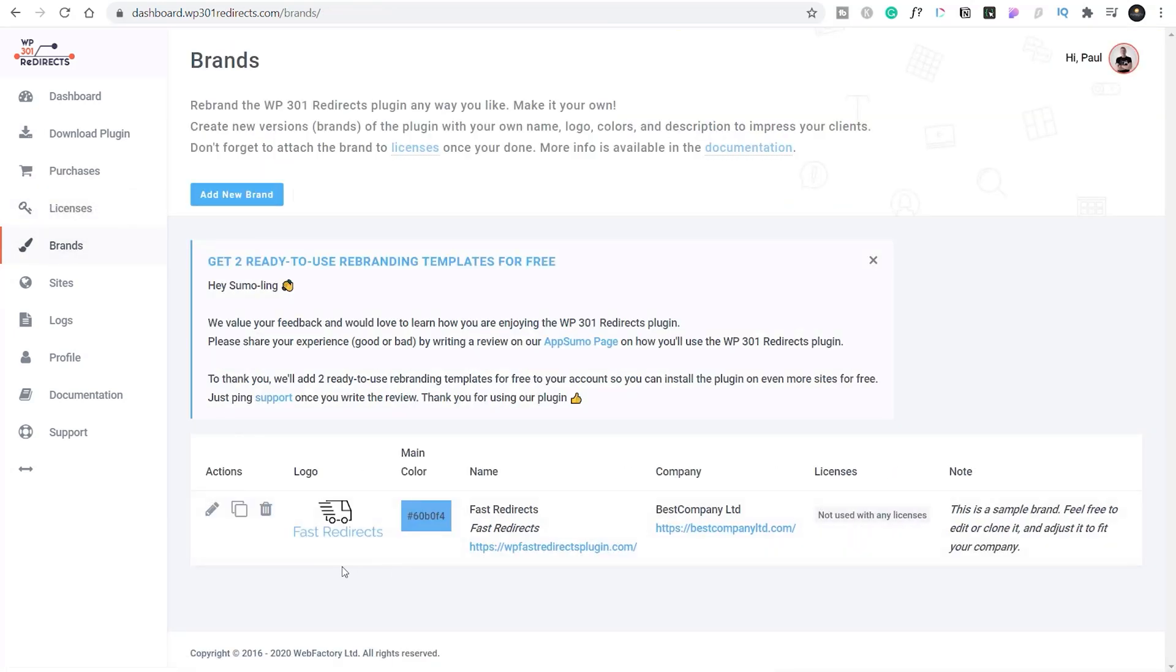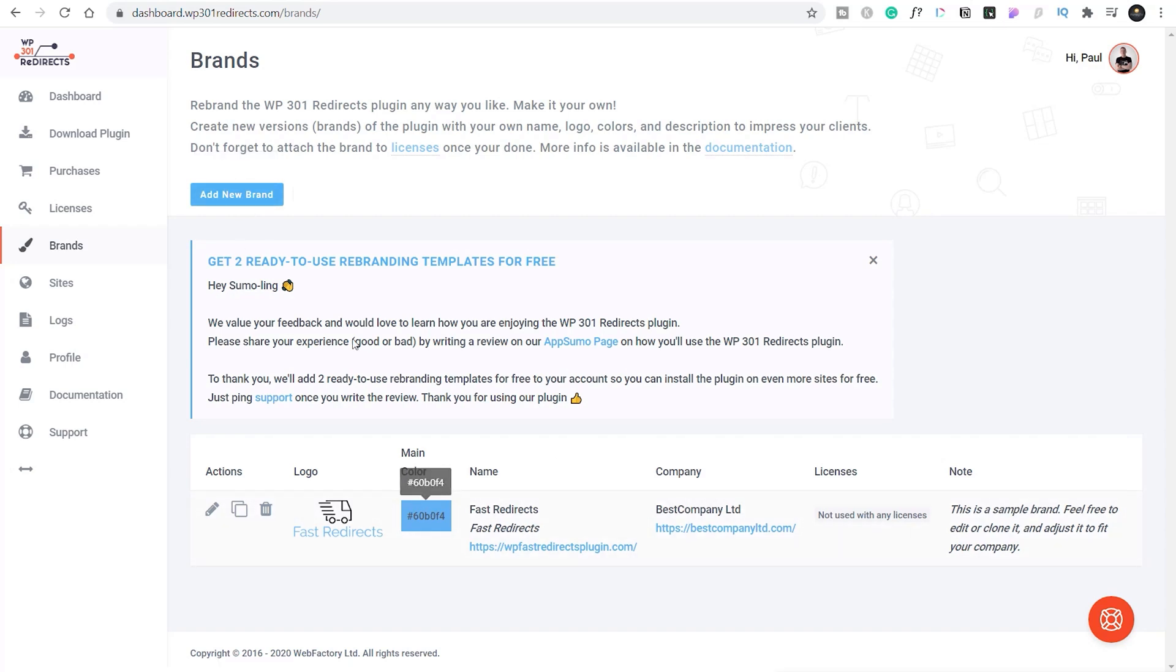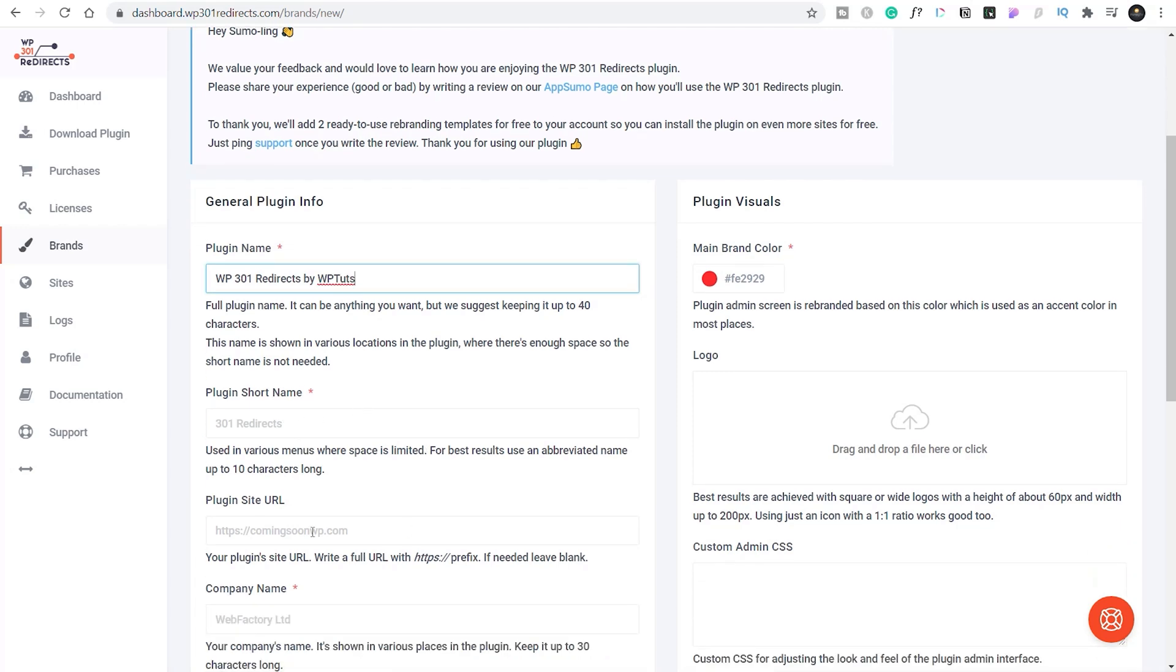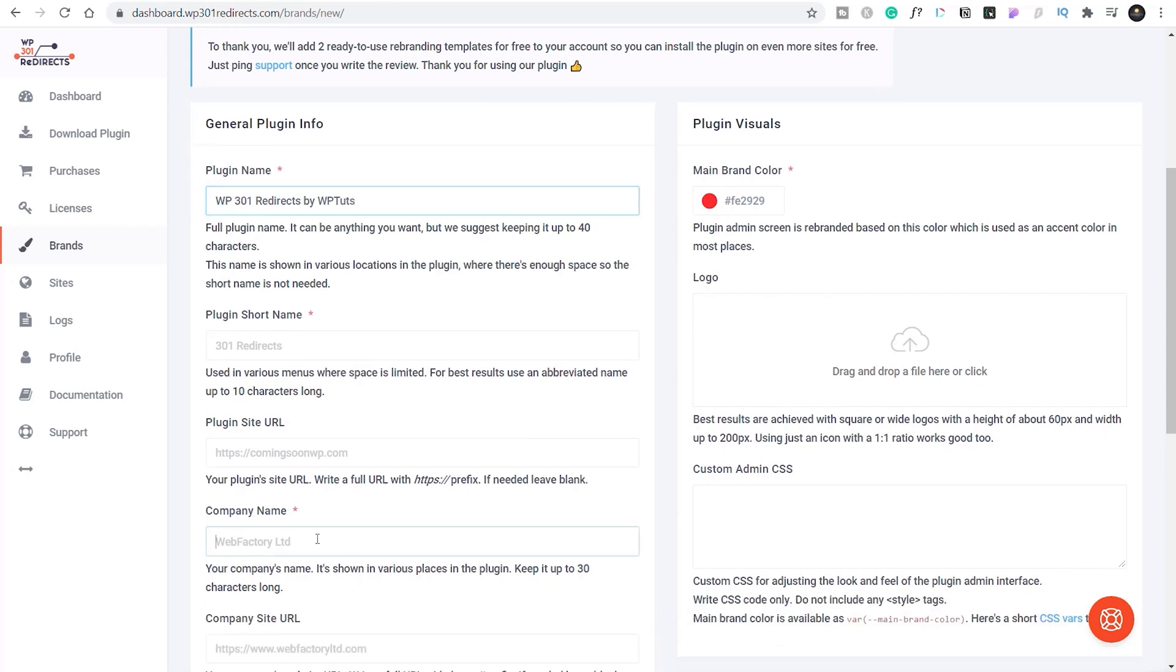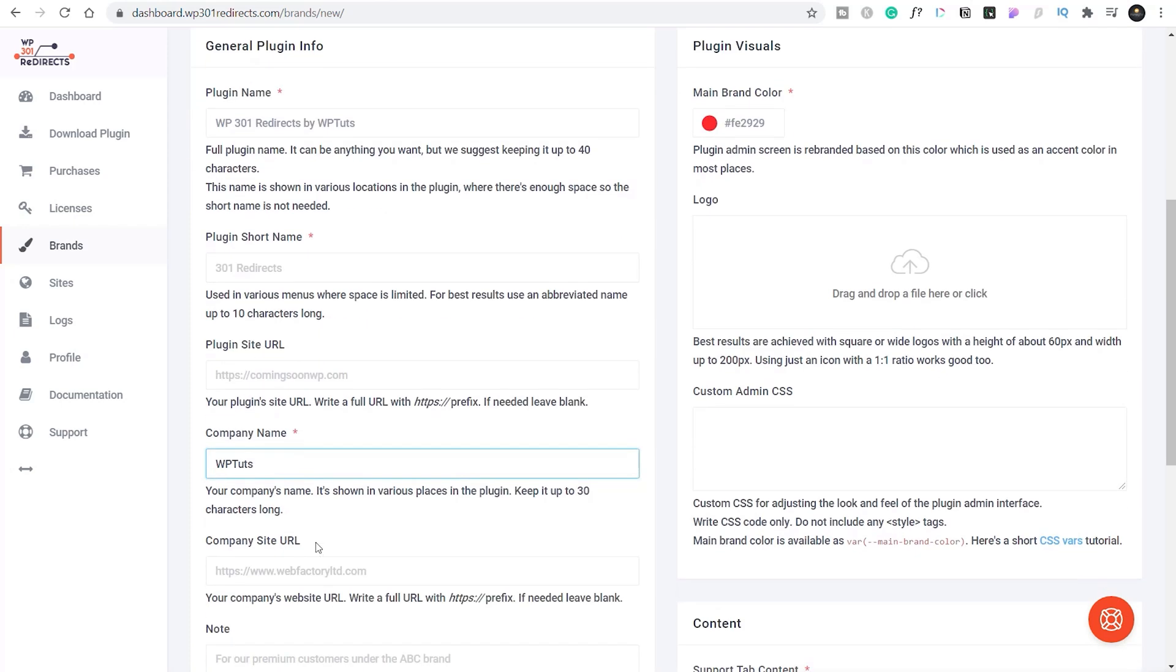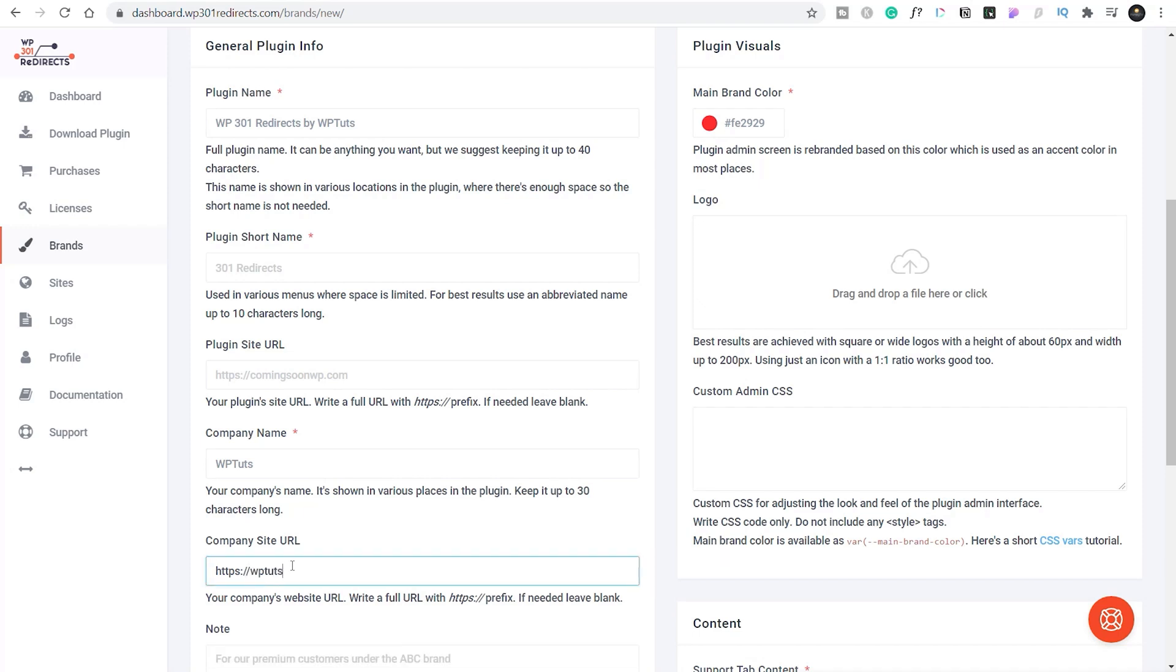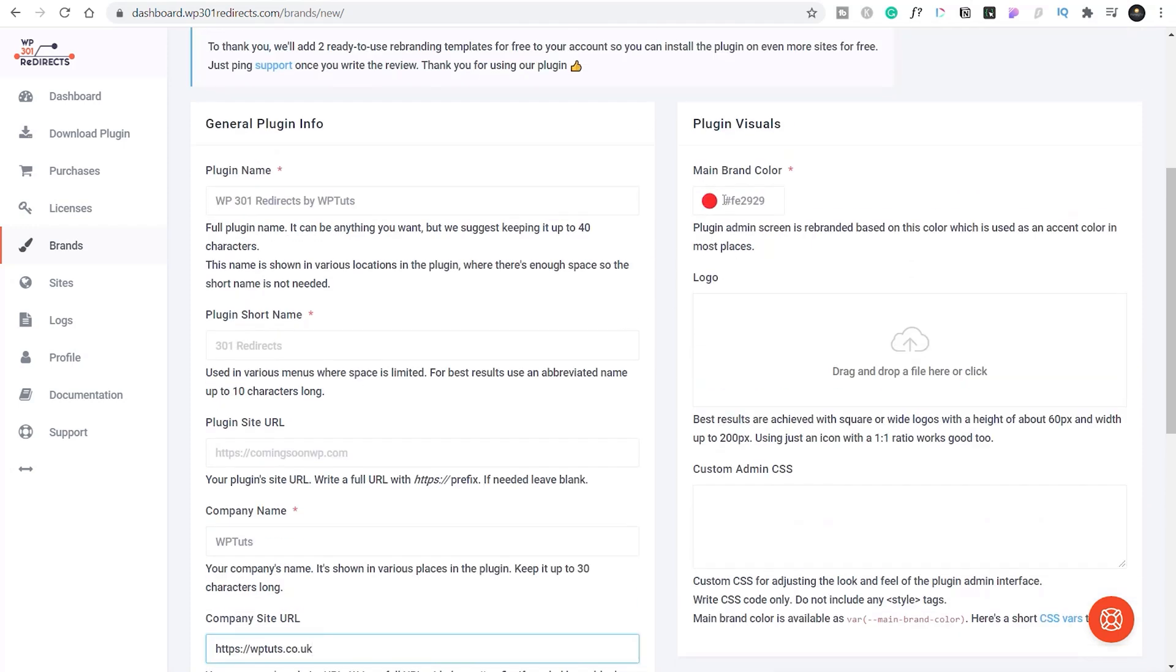And inside the brands, we can then configure the logo that's going to be used, the colors that are going to be used, any links that are going to be used throughout it. So you can easily create your new brand or use a template. We can say, let's add a new brand in. What we're going to do is name this one WP 301 redirects by WP Tuts. You can change the name if you want to, change the plugin URL, change the company name—we'll change this to WP Tuts. Company site URL, again, we'll set this to WP Tuts.co.uk.